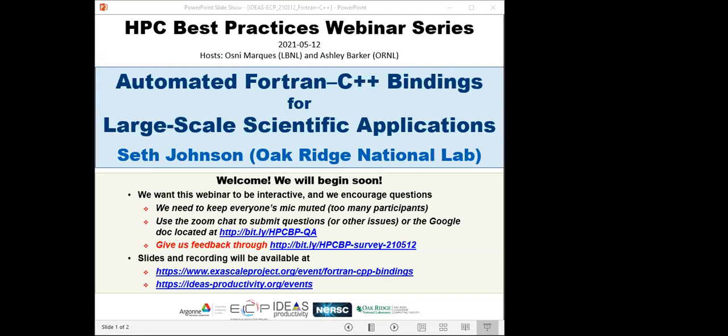Today's webinar is on automated Fortran C++ bindings for large-scale scientific applications. It will be presented by Seth Johnson from Oak Ridge. Seth works on high-performance computing and radiation transport as a research staff member at Oak Ridge National Lab. He has a background in nuclear engineering with a master's from Texas A&M and a PhD from the University of Michigan. He currently finds himself researching software advancements more than performing traditional engineering analysis, and has developed new methods in hybrid deterministic Monte Carlo transport, computational geometry, sensitivity and uncertainty methods, automated interlanguage code binding, and high energy physics.